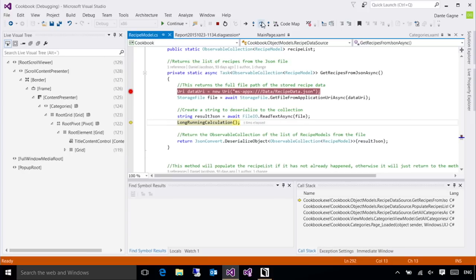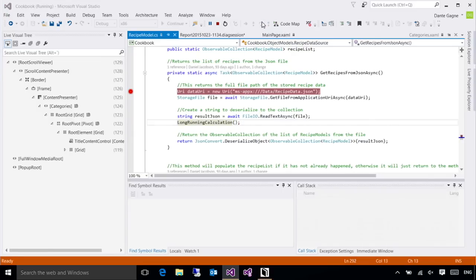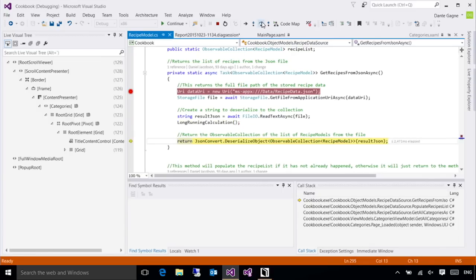So let me step over again. That one took six milliseconds. Now, if you're paying attention, this next method is long running calculation. Yeah, let's see. Do you think that might be the performance? Yeah, that's where the performance hit is. And if you notice, not only can I visually see how long that one took, but the perf tip is telling me that that was, you know, two and a half seconds long. So that's clearly where my performance issue happens to be.